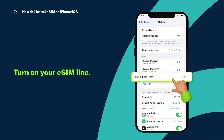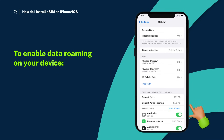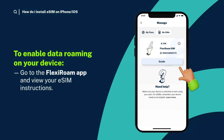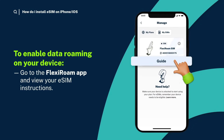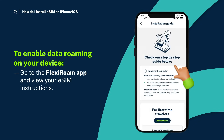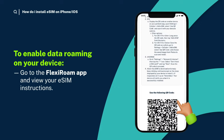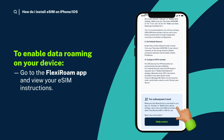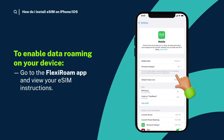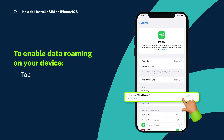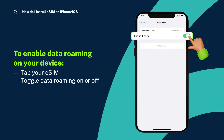First, turn on your eSIM line. Next, check if you need to enable data roaming on your device. Go to the FlexiRoam app and view your eSIM instructions. Tap your eSIM and toggle data roaming on or off.